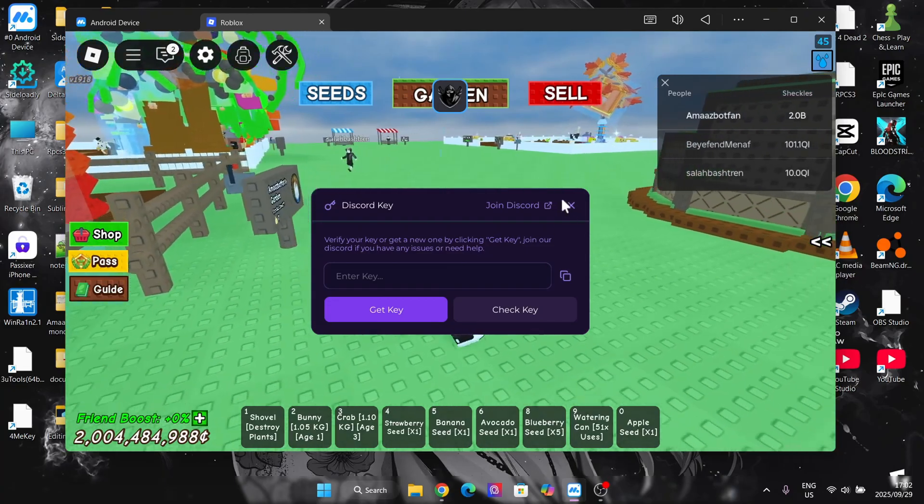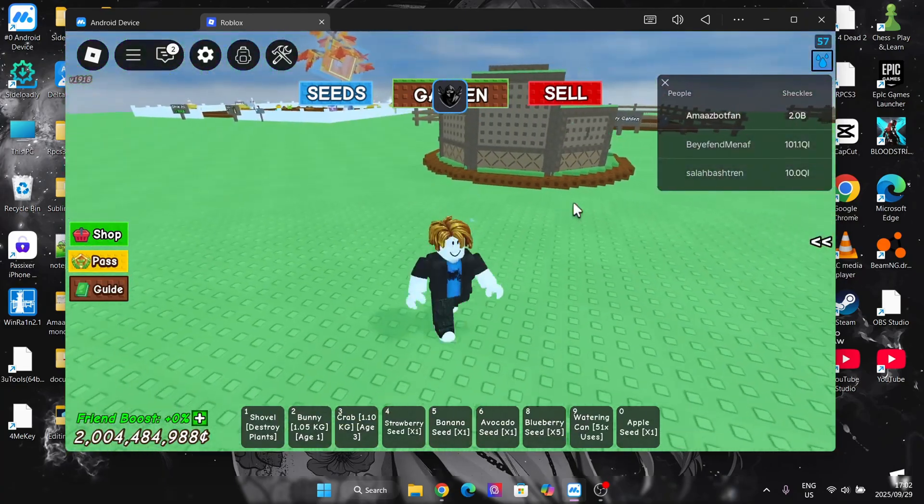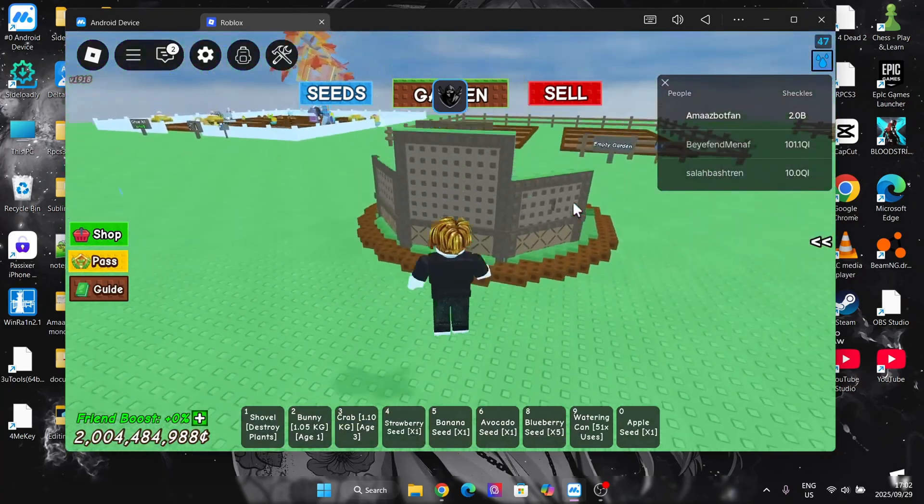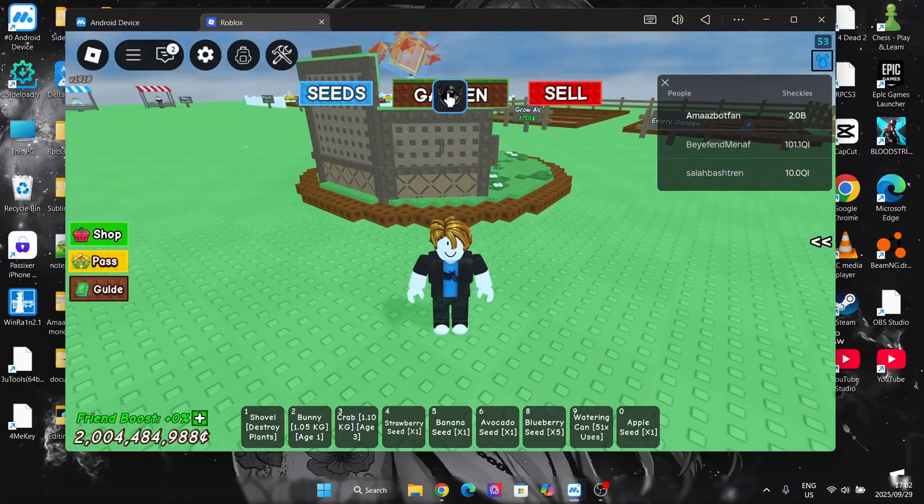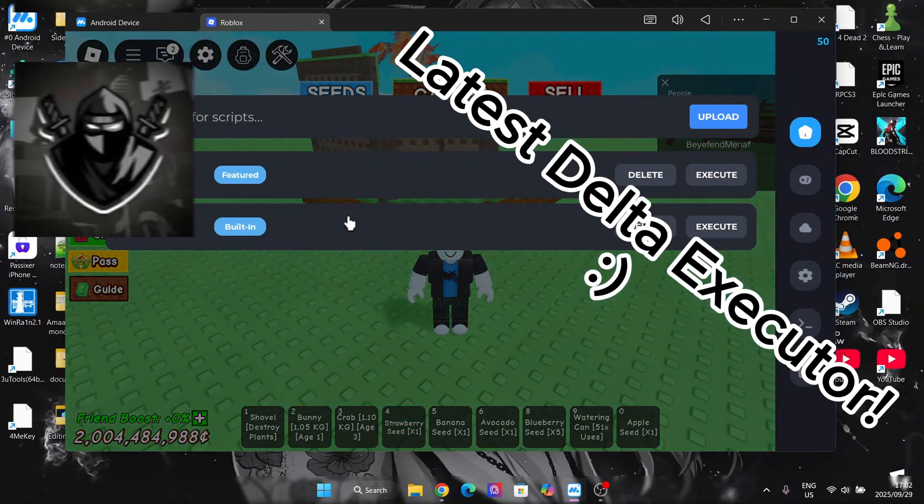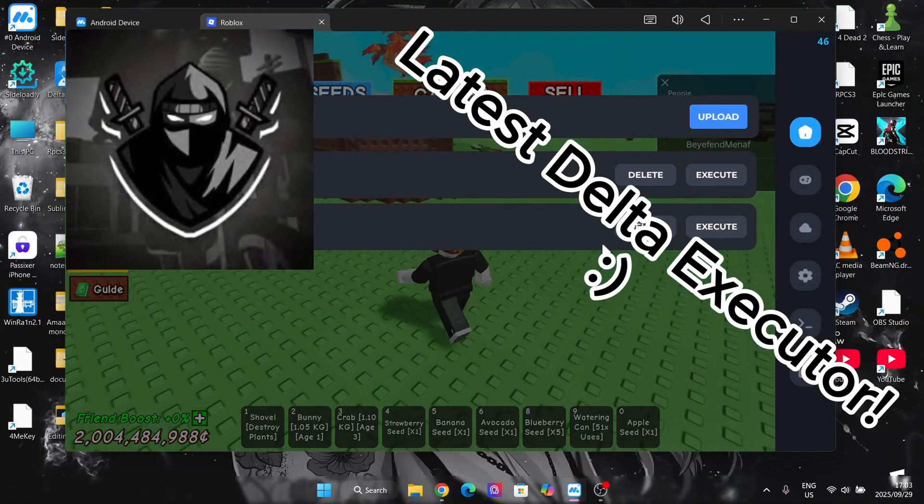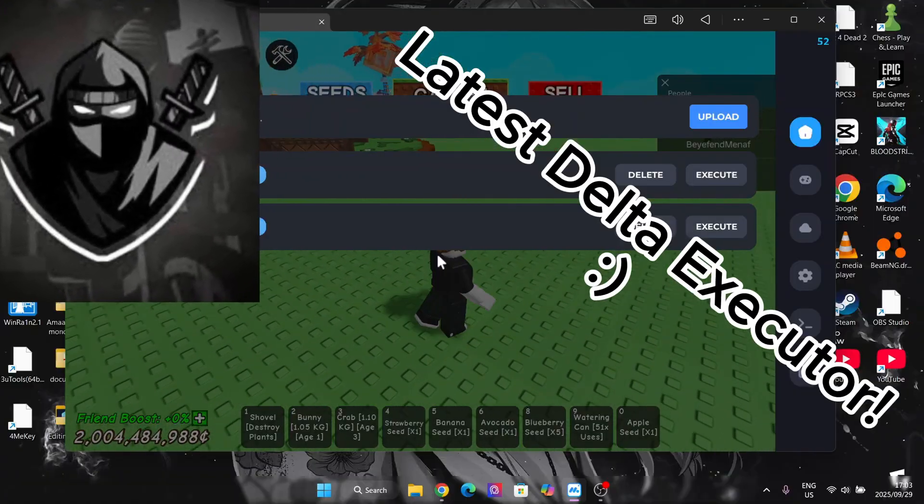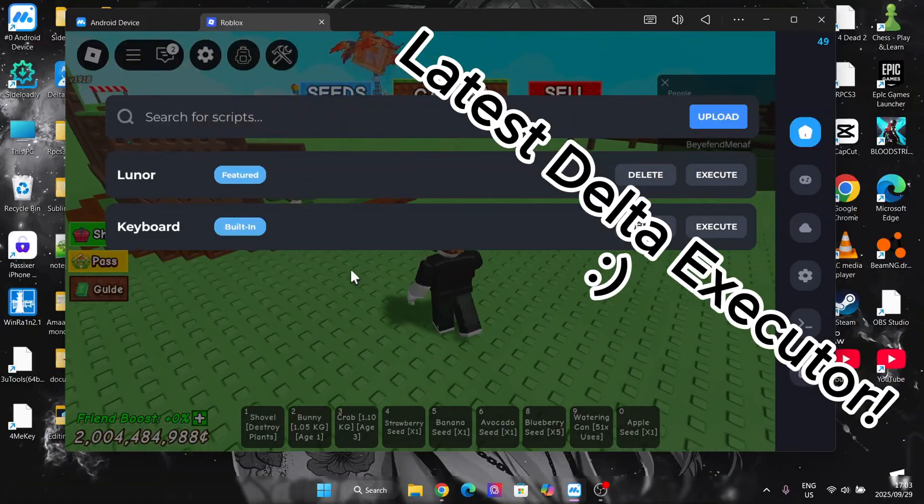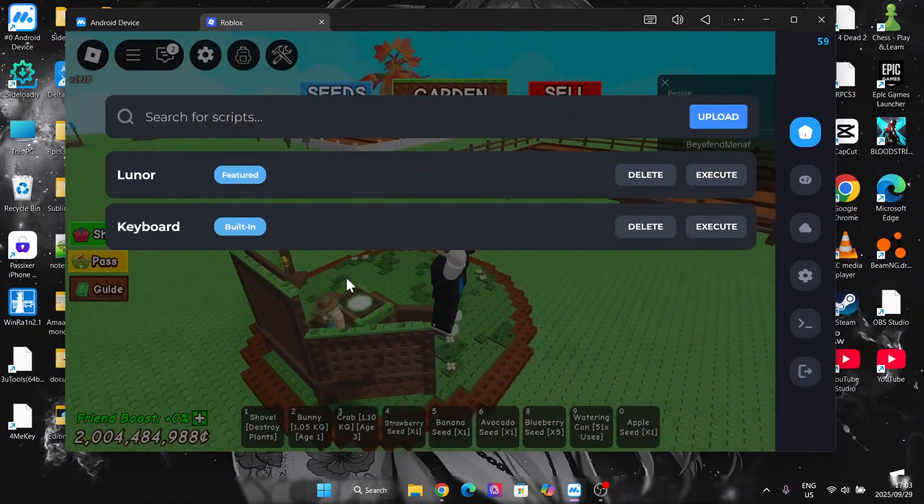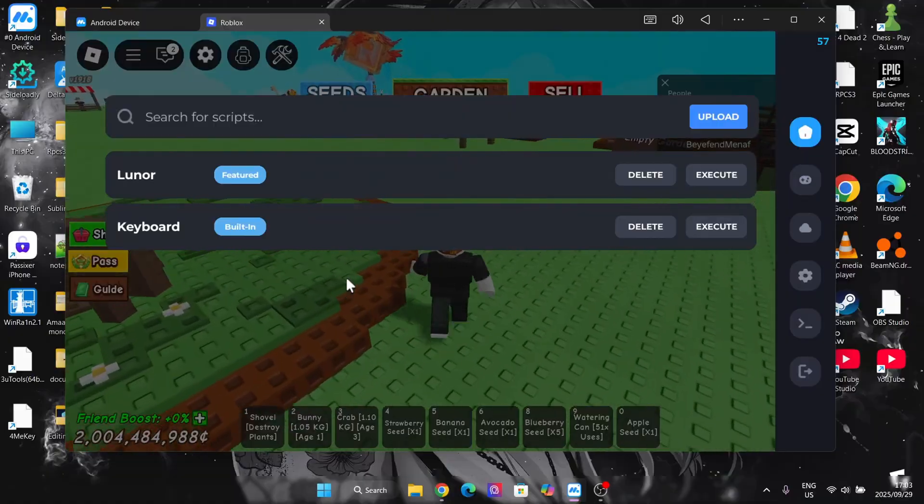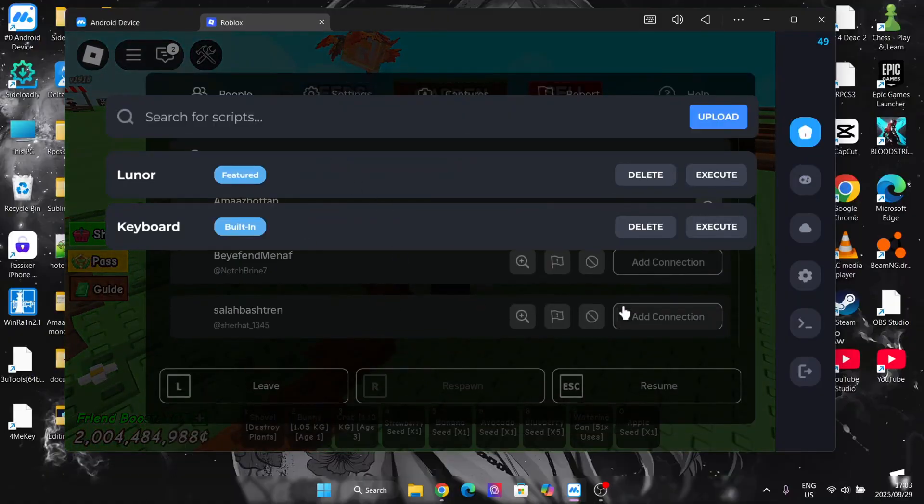Hey there everyone, welcome back to OneBarsBots. So in today's video I'm going to be showing you guys how you can download and install the latest version of the Telsa executor on your laptop or PC without the need for any unnecessary stuff. This is a very cool, simple, and easy method and I'm going to be showing you guys how easy it actually is.